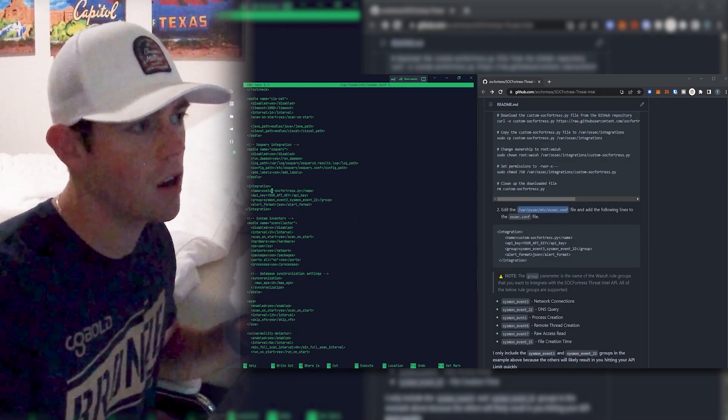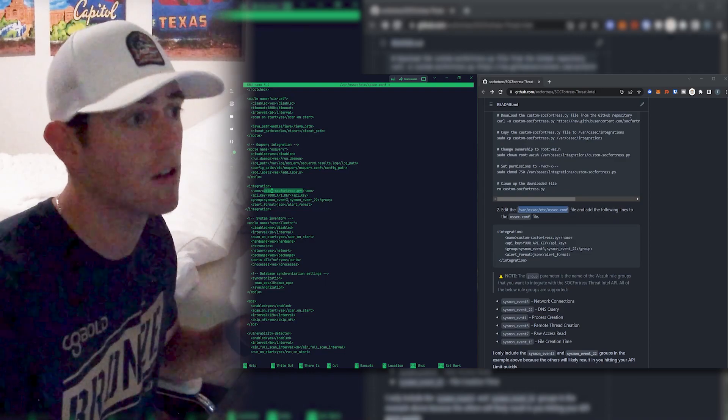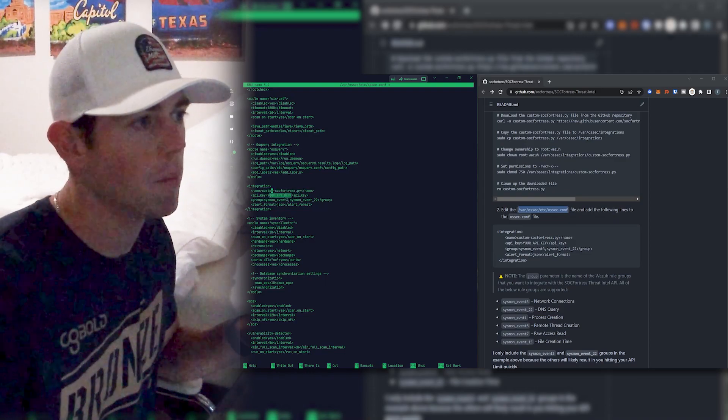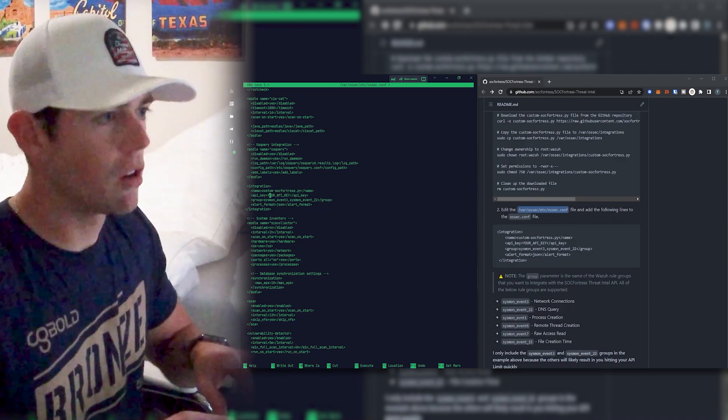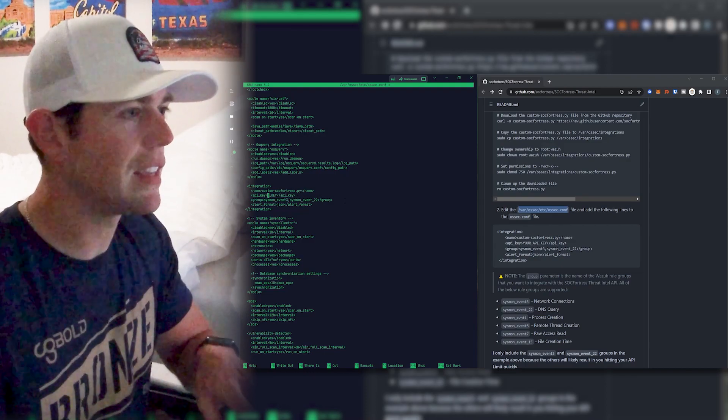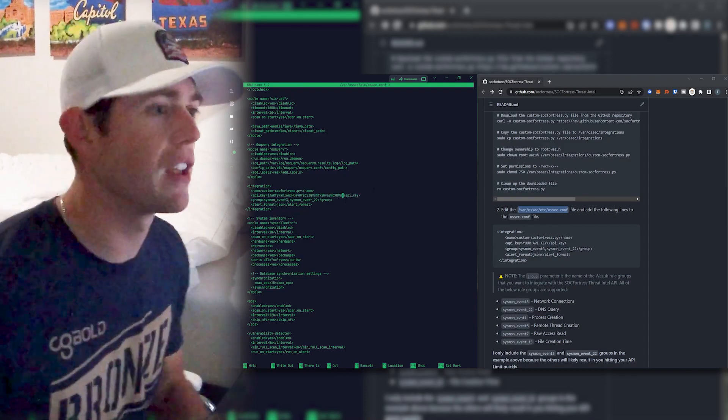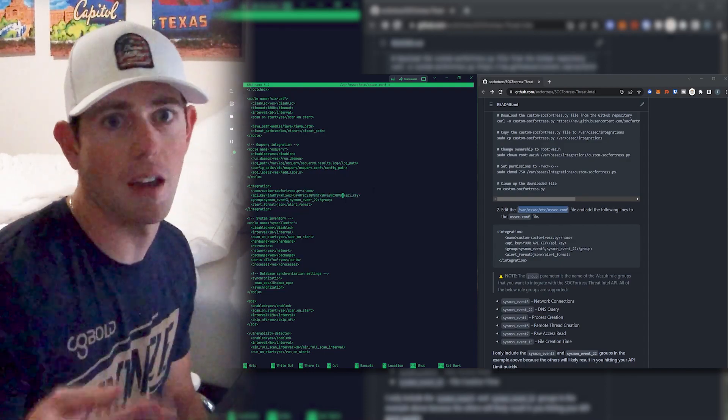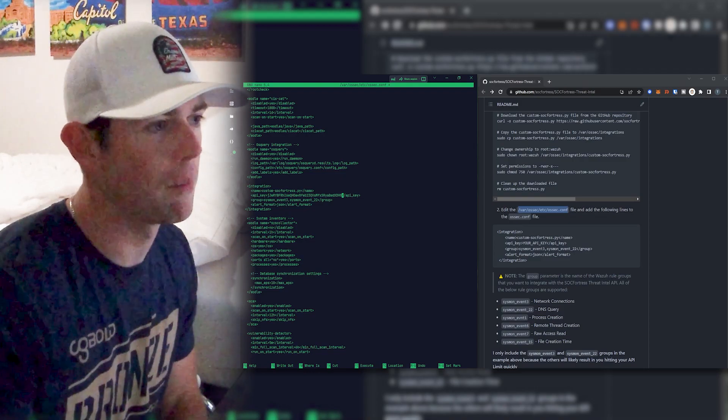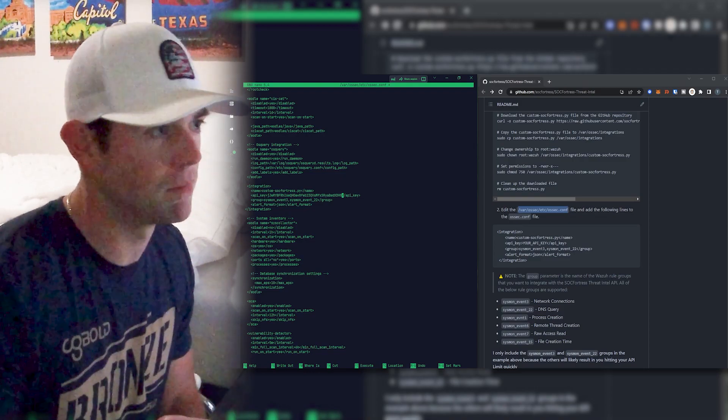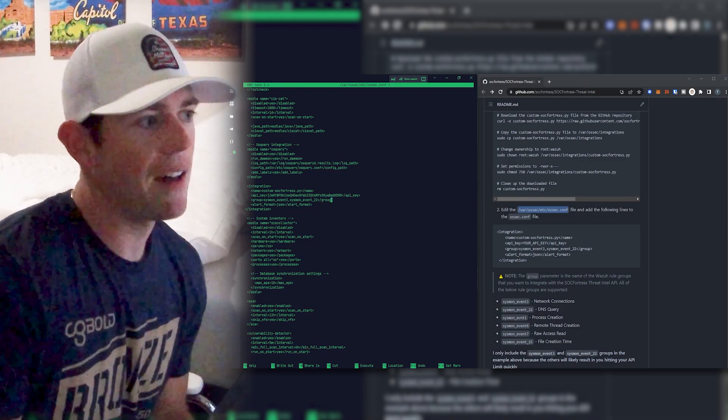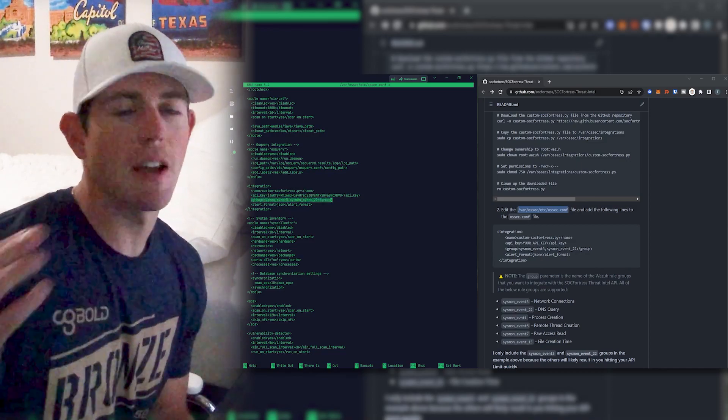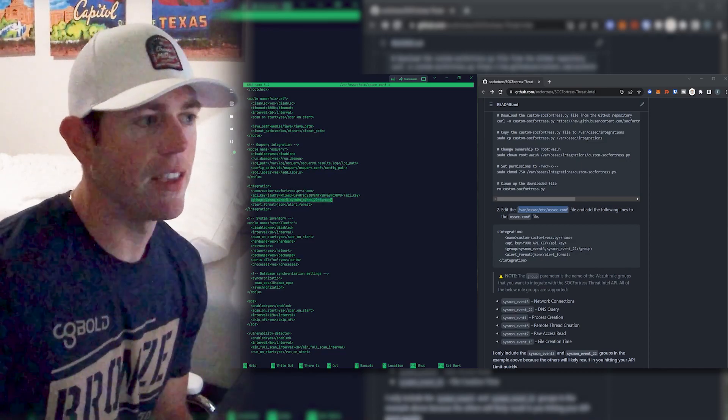And now you'll notice we're calling our custom-sockfortress.py script. Now we need to implement our API key. So I'll go ahead and paste my API key within here. By the time this video is released, this API key will not be valid anymore. So I'm not going to worry about blurring it out and don't try to copy it because it won't work.